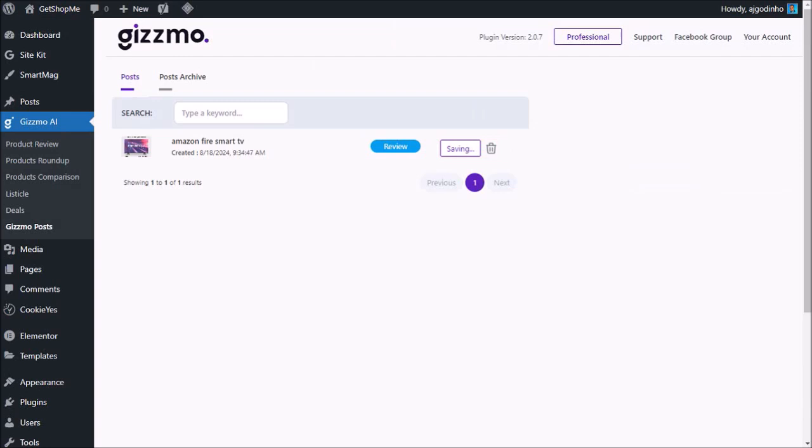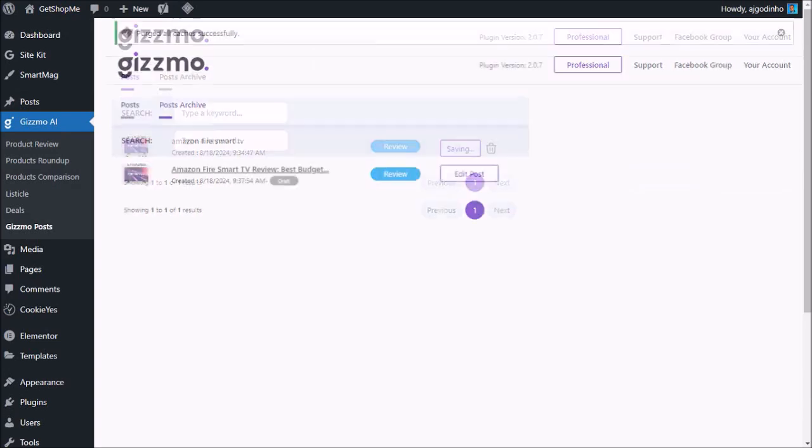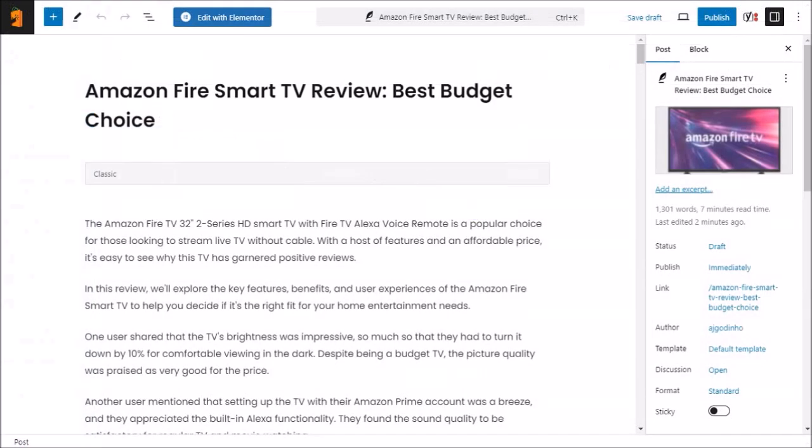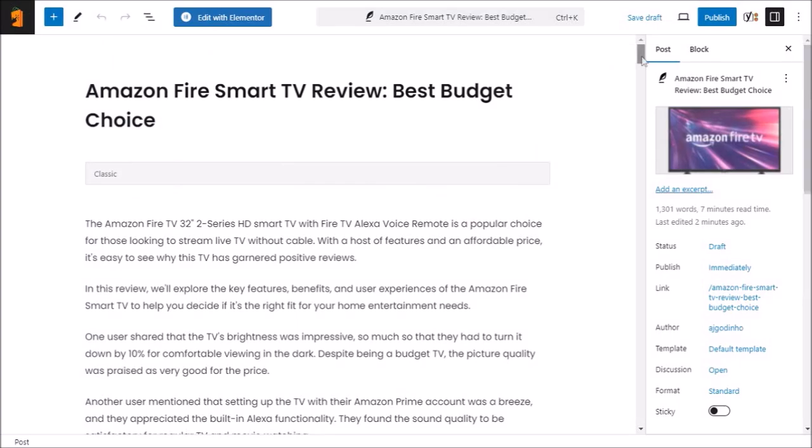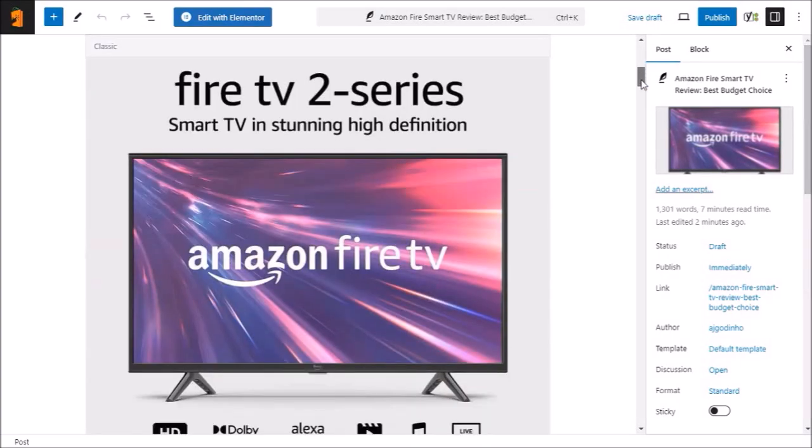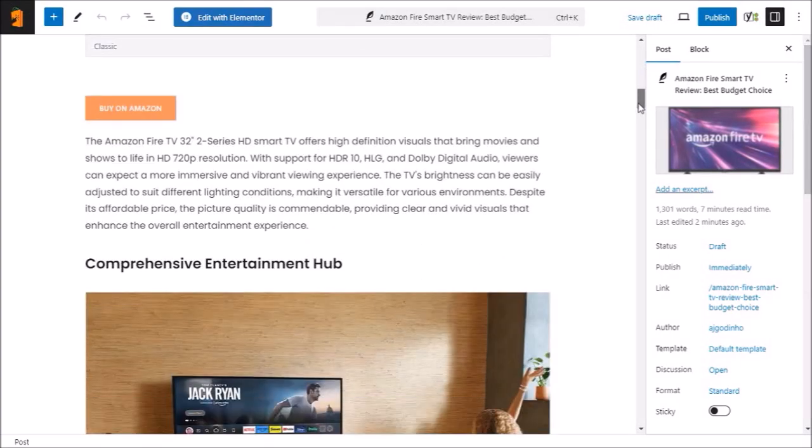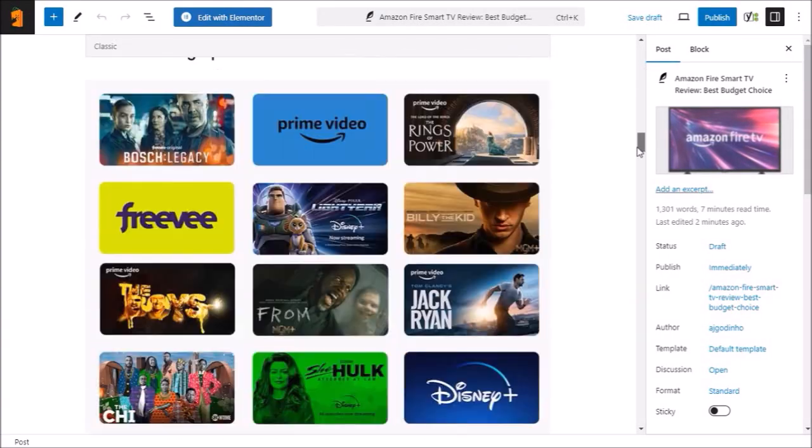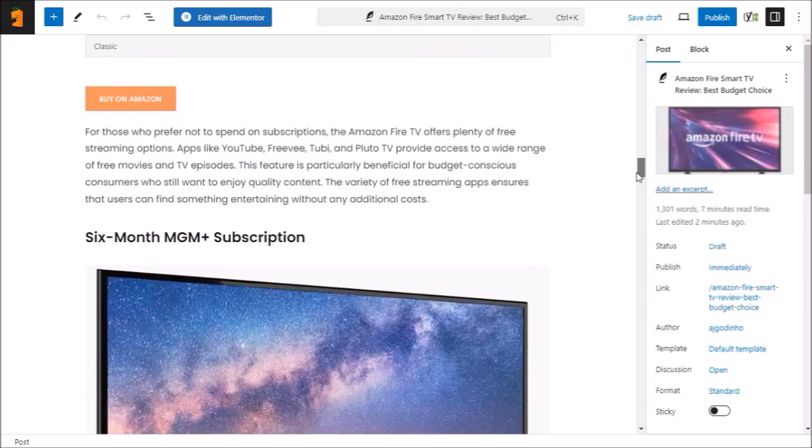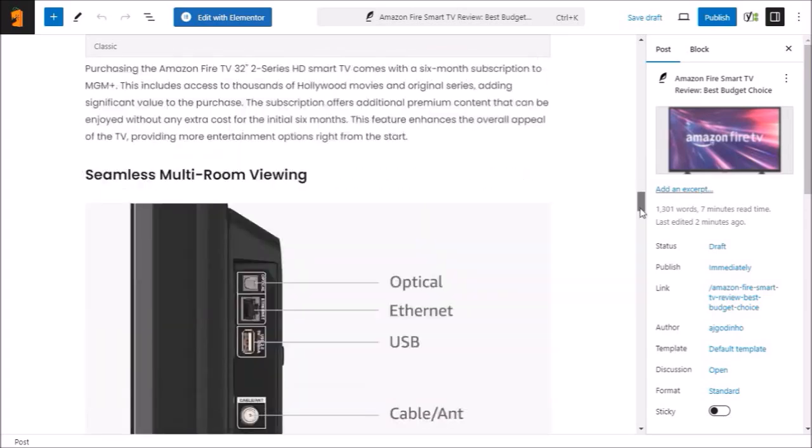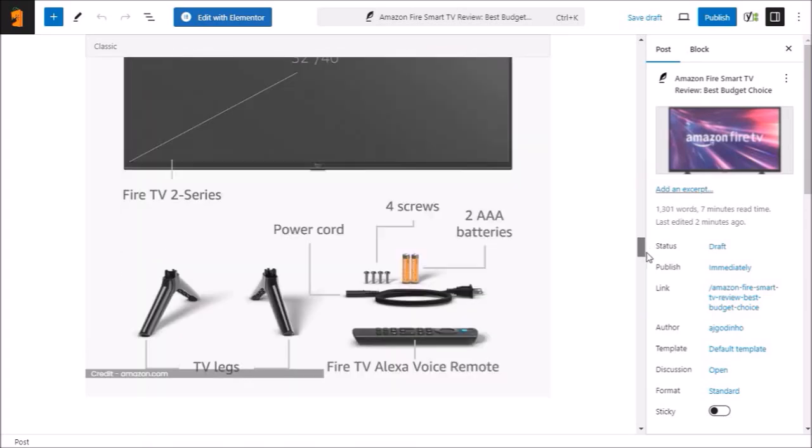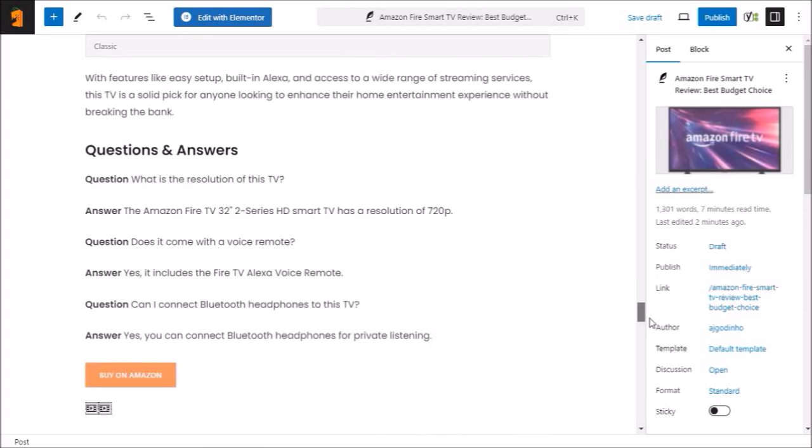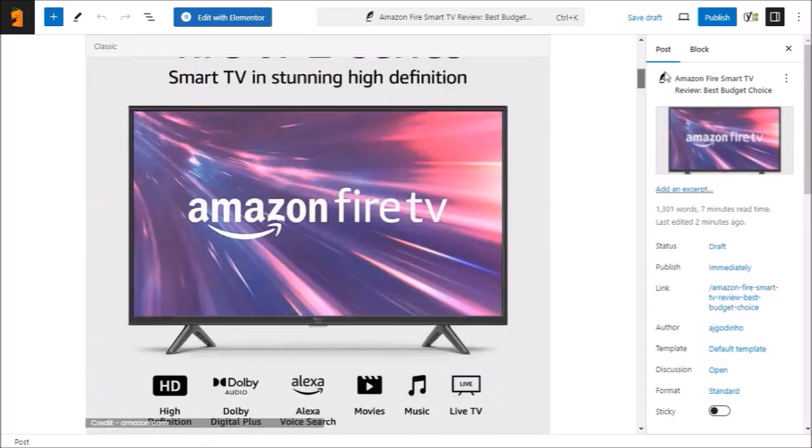And it will save this post as a draft. And you'll see this edit post button. Click on it and it will redirect you to the draft post in WordPress. This is the native WordPress Gutenberg editor, but you can also use third-party page builders like Elementor. Yours will look a bit different depending on the WordPress theme that you're using.